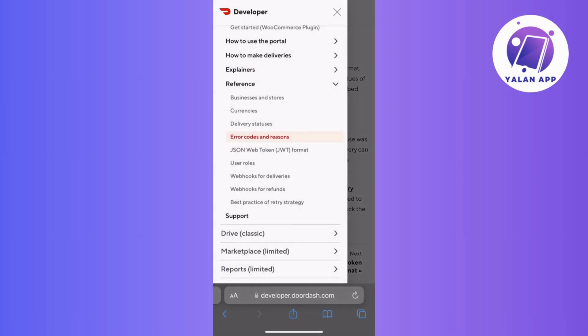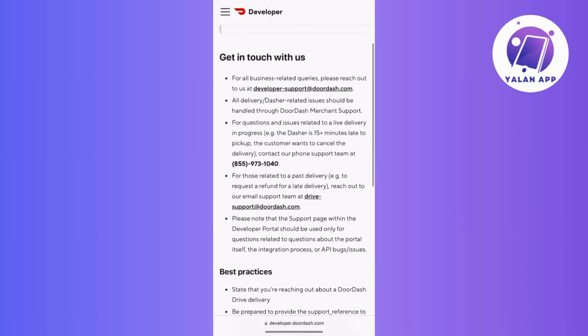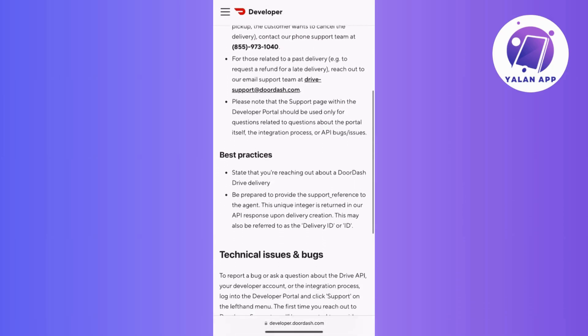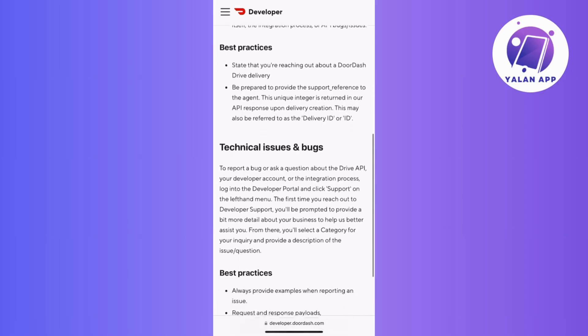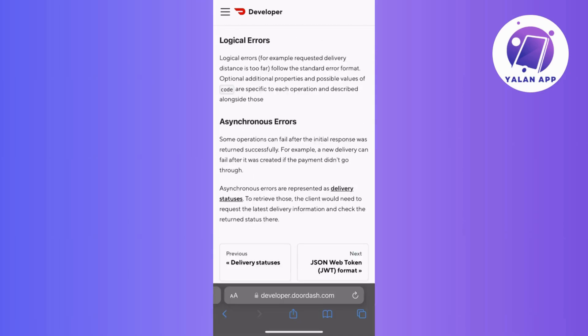If after these steps the error persists, it's advisable to reach out to DoorDash support for more specific assistance. They can provide insights into the error and guide you on additional troubleshooting steps or updates.